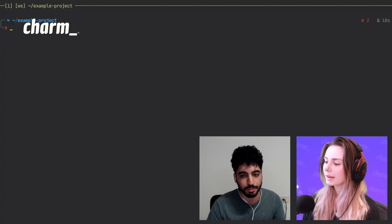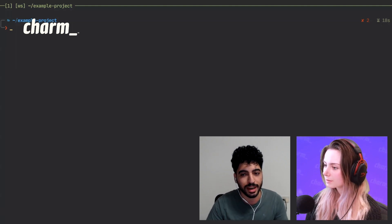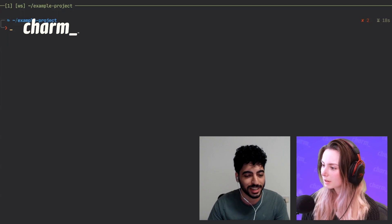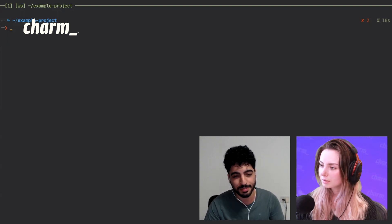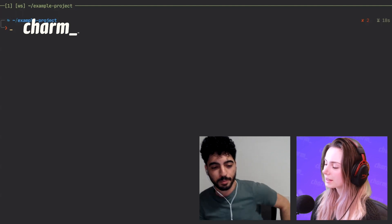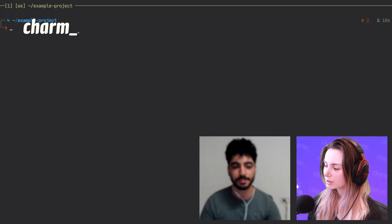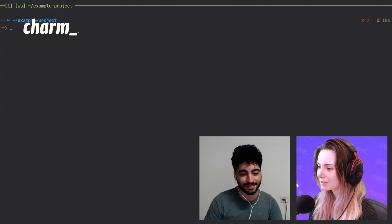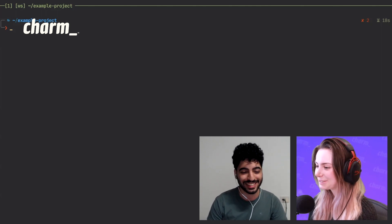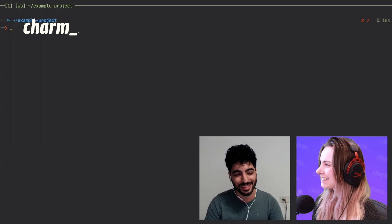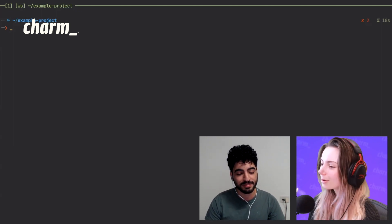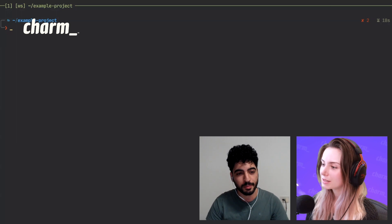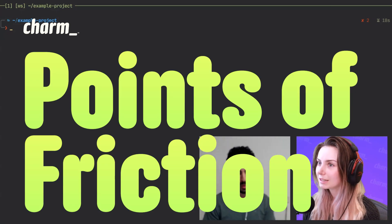Yeah, totally. I think seeing examples is always super helpful. So big shout out to all the community members who have created stuff with Bubble Tea, who inspire other developers to create things with Bubble Tea and help them learn how to do it. Were there any points of friction throughout the process of you building this project in just working with Bubble Tea?